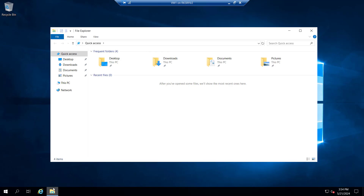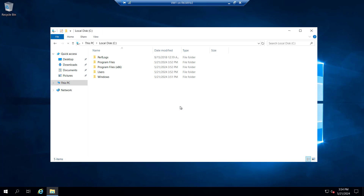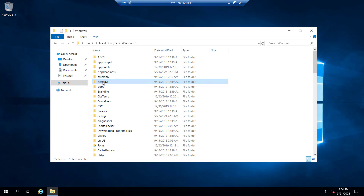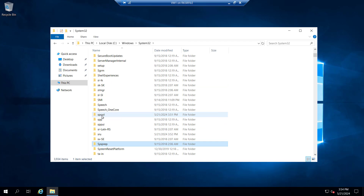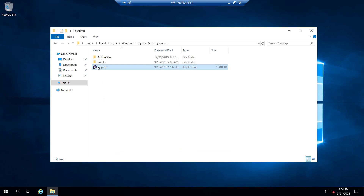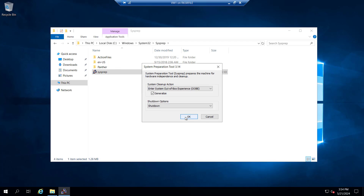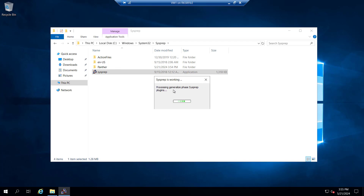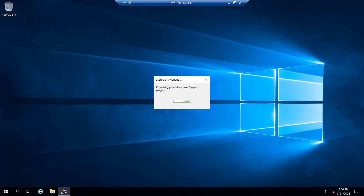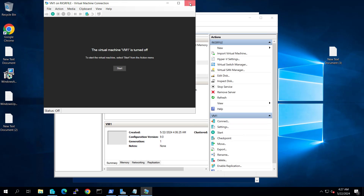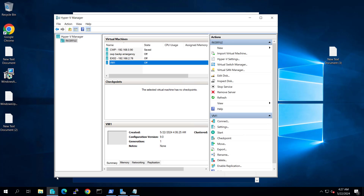Let's try to generalize this machine. In order to generalize, we go to the C drive, inside Windows, then System32, and inside that we have a sysprep folder with sysprep.exe. Select 'Enter System Out-of-Box Experience', check 'Generalize', and set the shutdown option. You can see the process cleanup phase and generalizing phase with sysprep plugin running. After generalizing, it will shut down the machine. It is turned off now — we can now use this VM's VHDX as a template.